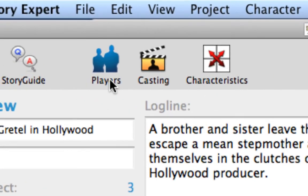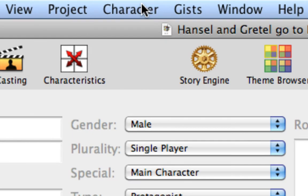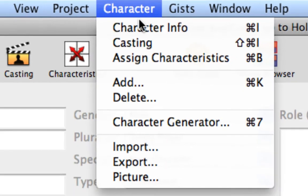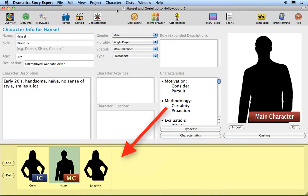Click on the Players icon or select the Characters Character Info command. The Players list is displayed on the bottom of the window. We're going to import a new character into this project.